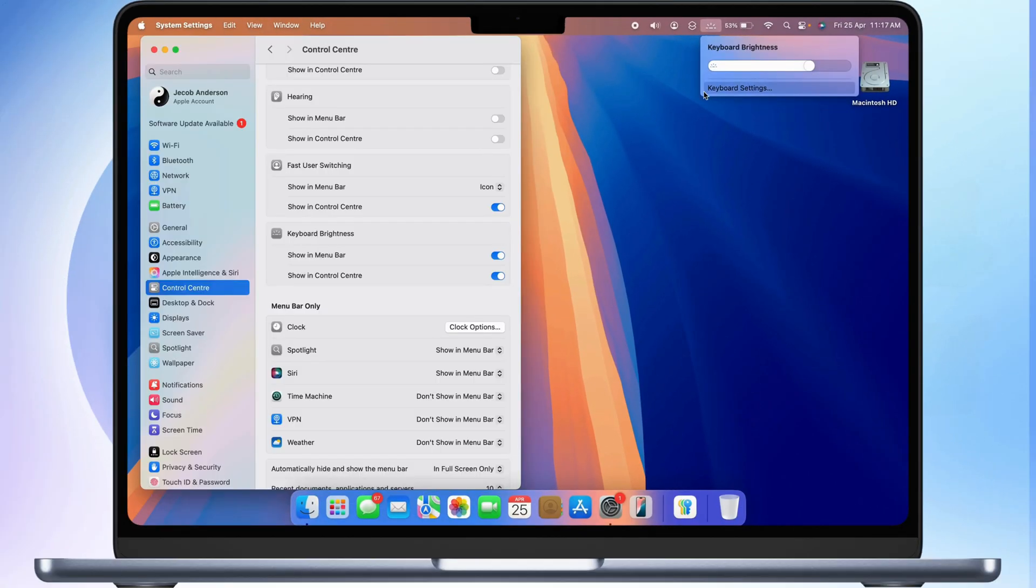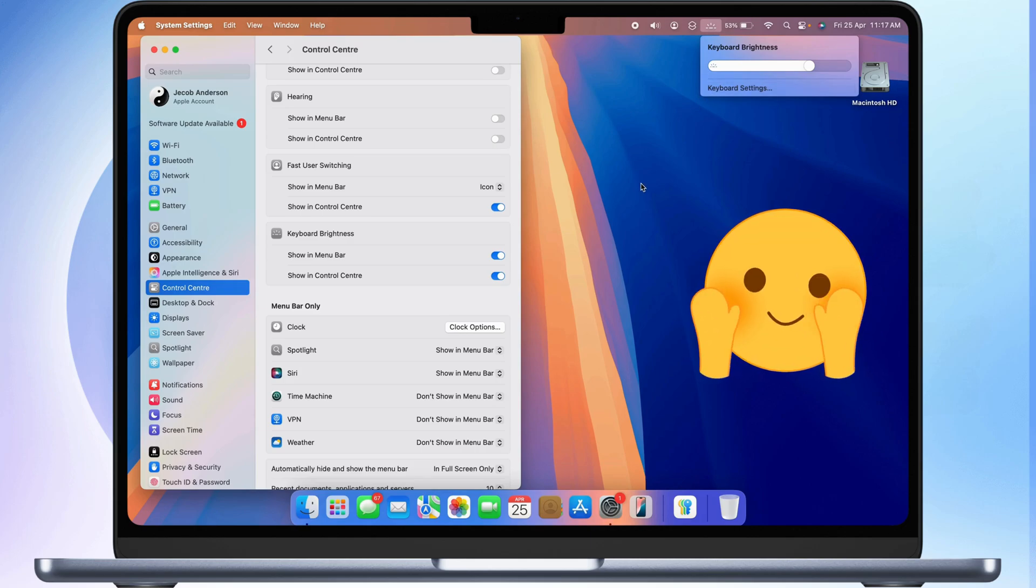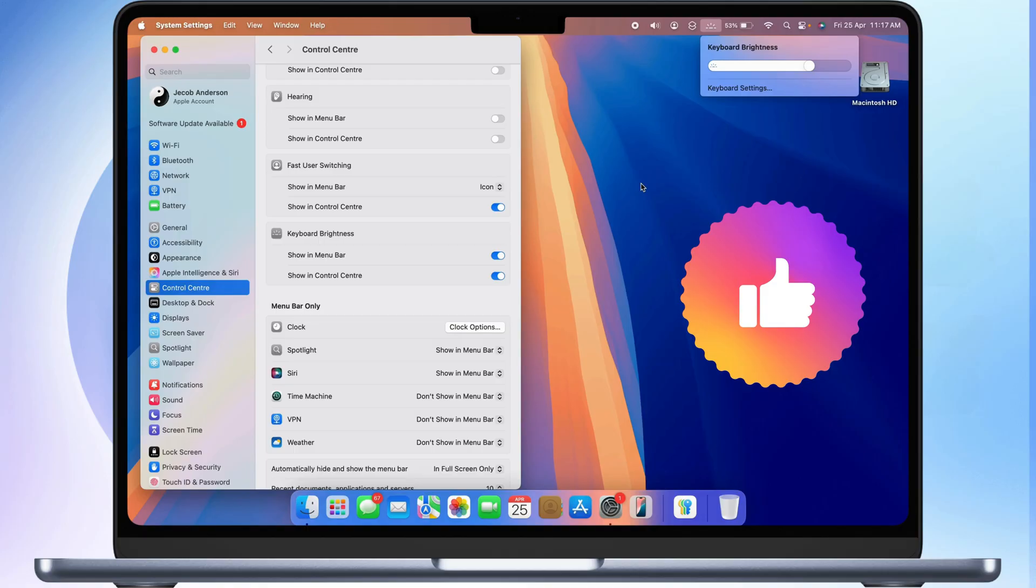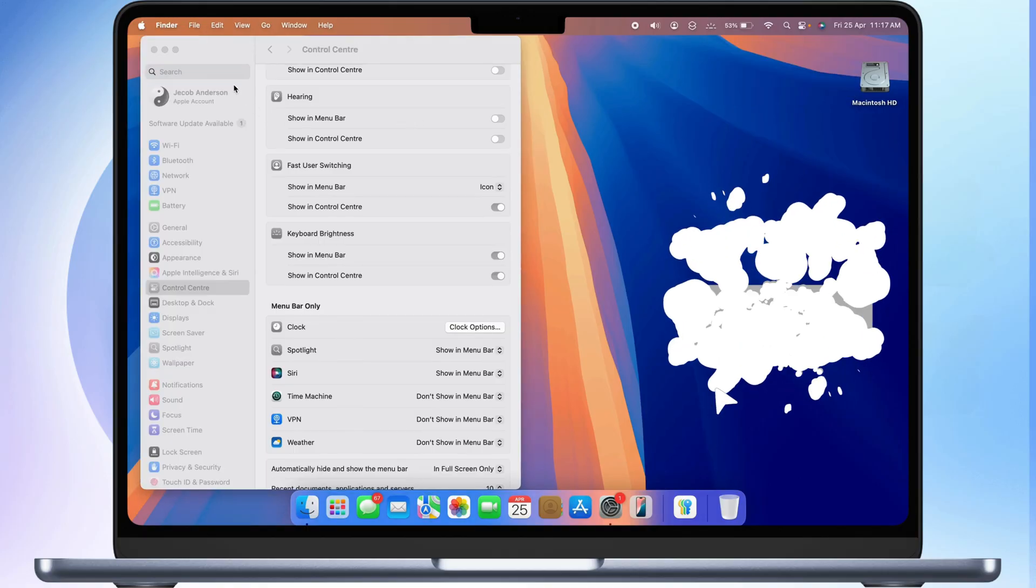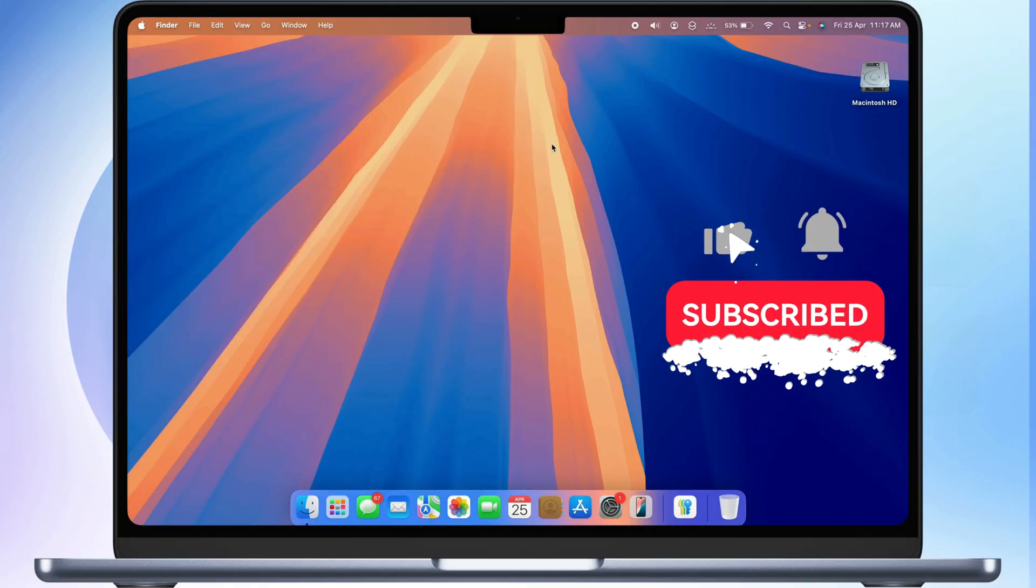And that's it. Now you know three easy ways to adjust the keyboard brightness on your MacBook. If you found this video helpful, please like, share, and subscribe to the free tech guide for more tips and tricks.